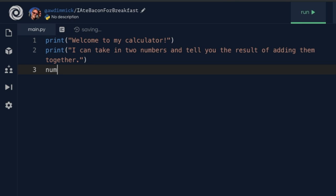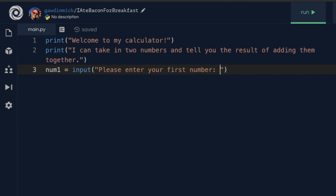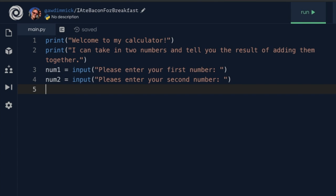For my first number I'll have a variable called num1 and assign to it using a single equals character the value returned from the input function. In that input function I'll give a prompt message so the user knows what to type in. I always put a space at the end of my message so there's room for the user to write their number. Then we do the same for a second number, and now we need a variable called result set to num1 plus num2.